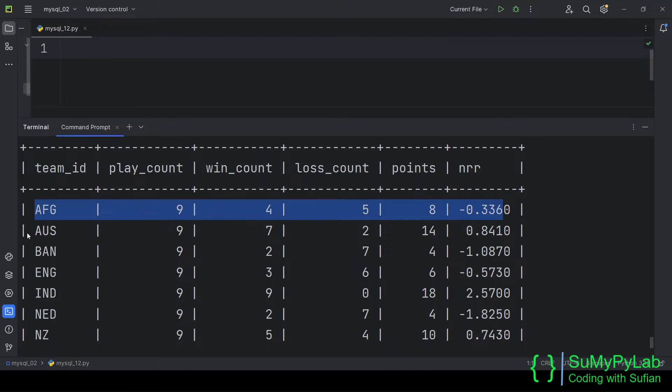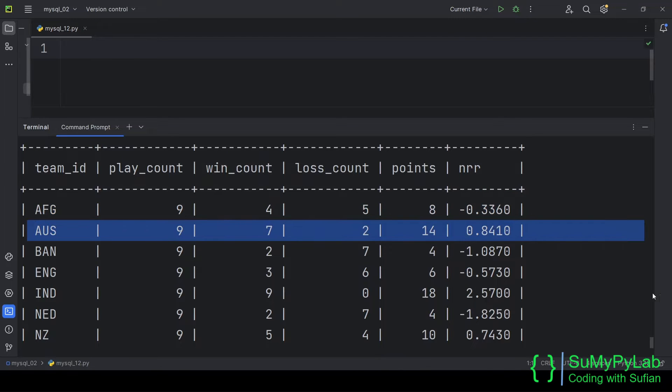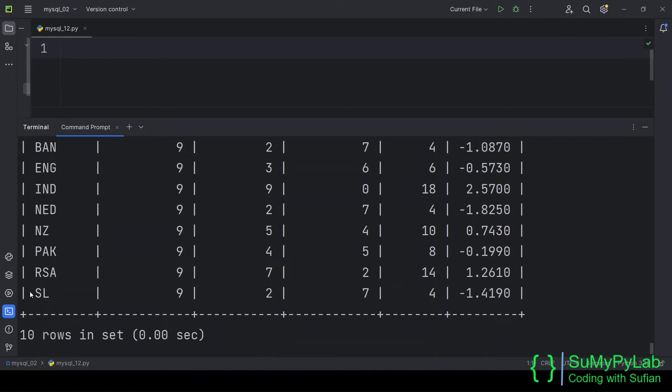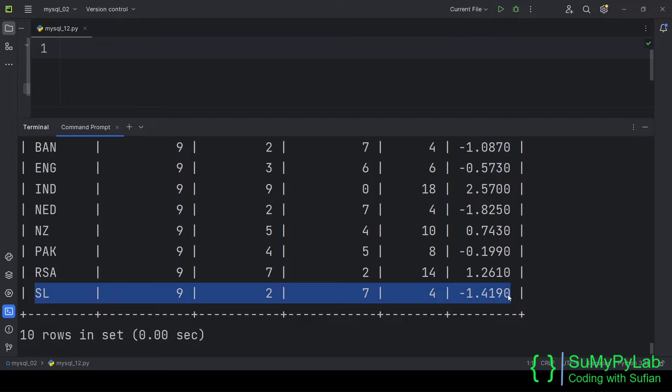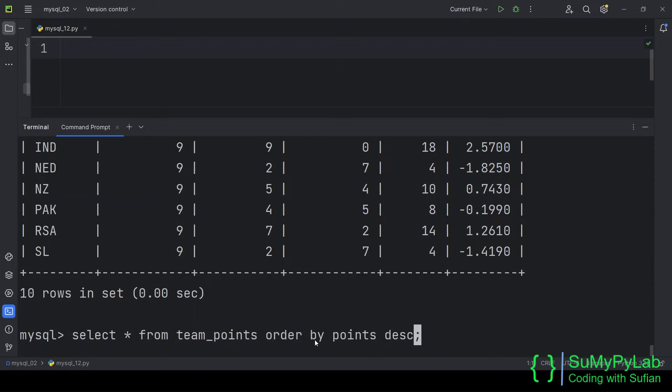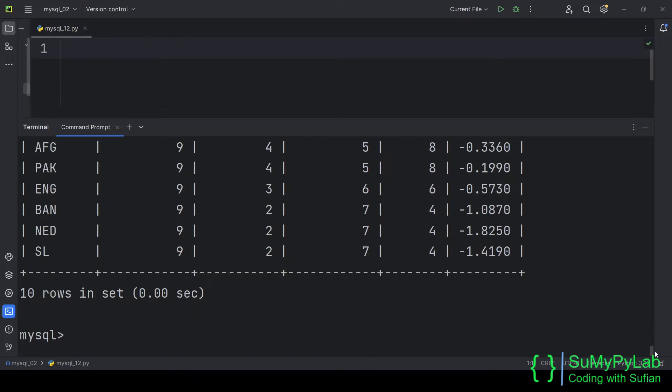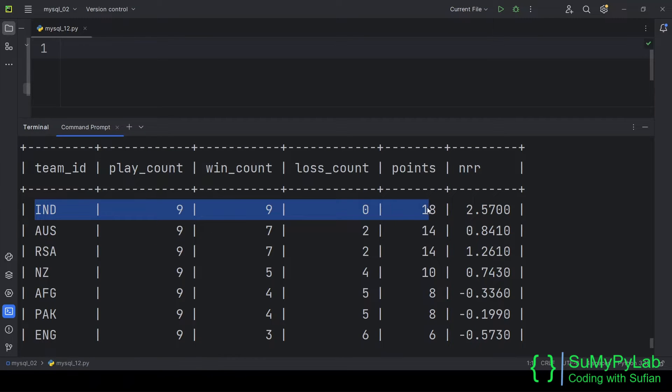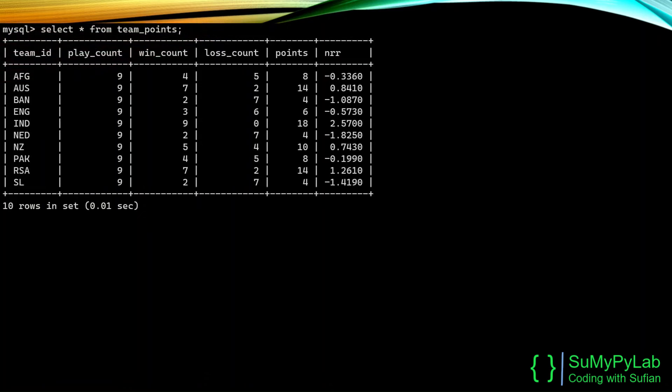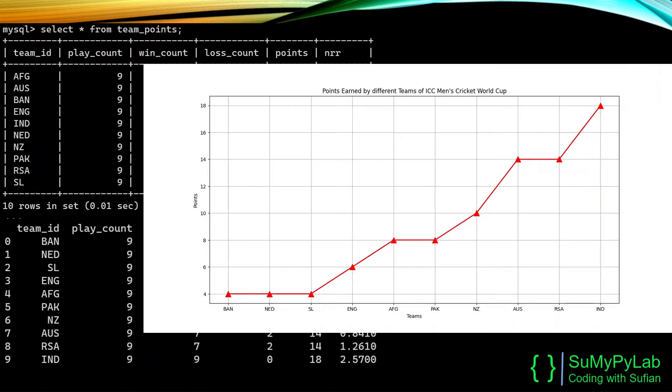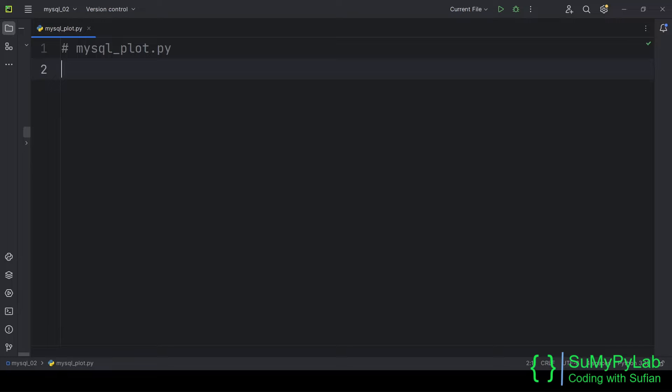These are the points earned by various teams of the ICC Men's Cricket World Cup 2023 in the league stage, that is, before semifinals and final stage. In this lesson our objective is to plot the points earned by various teams by reading these records into Pandas data frame and plotting the data frame using Matplotlib module. So, let's begin coding.